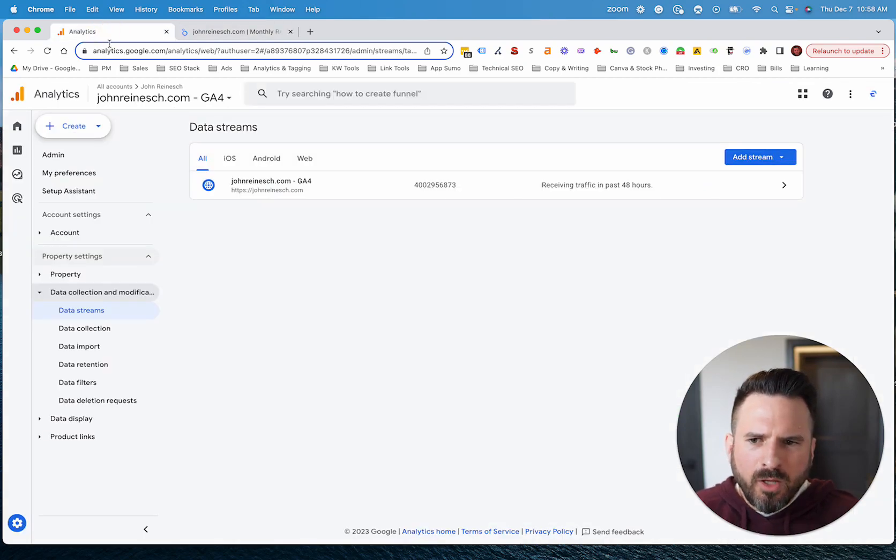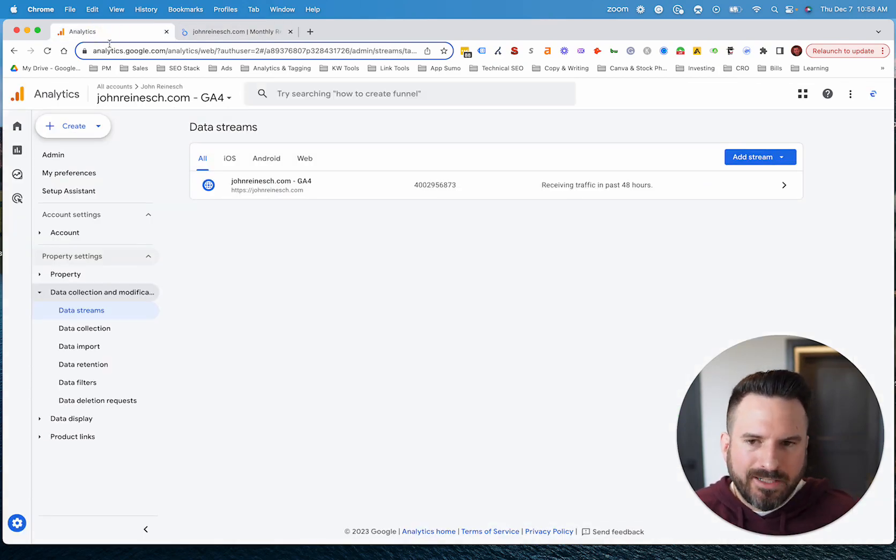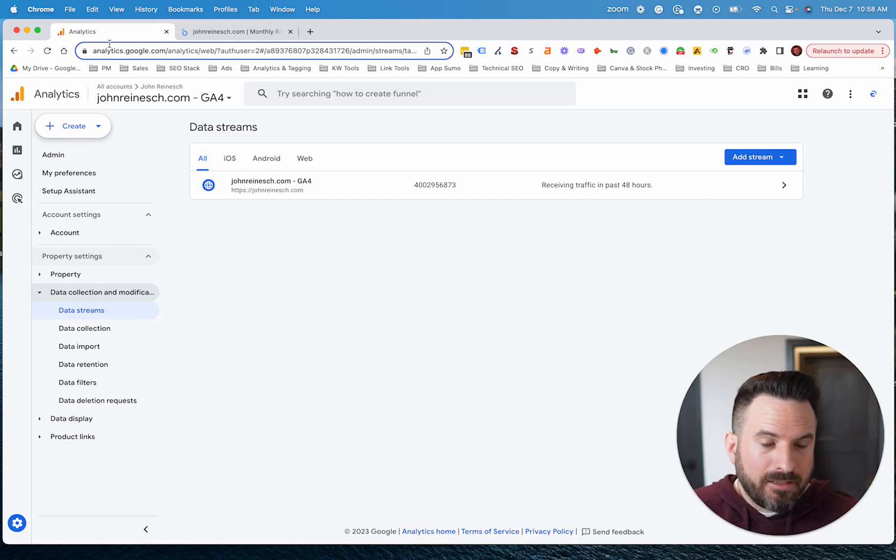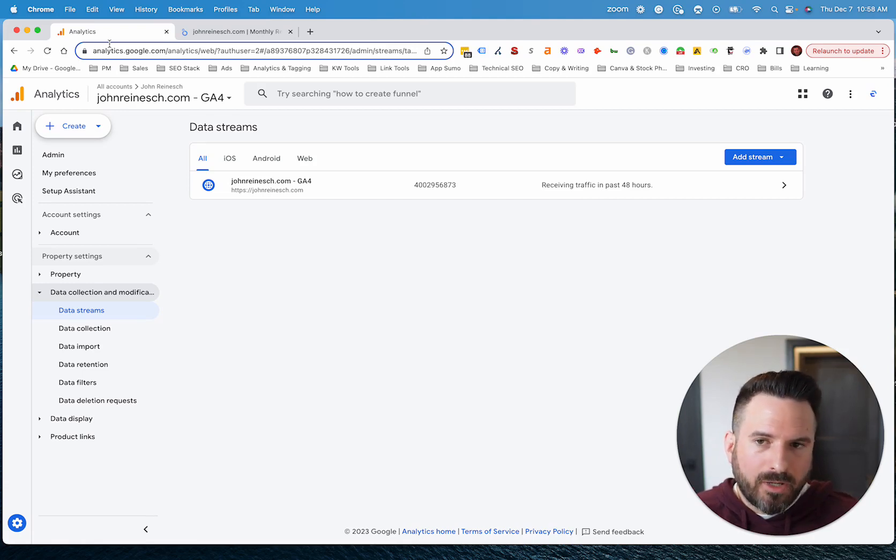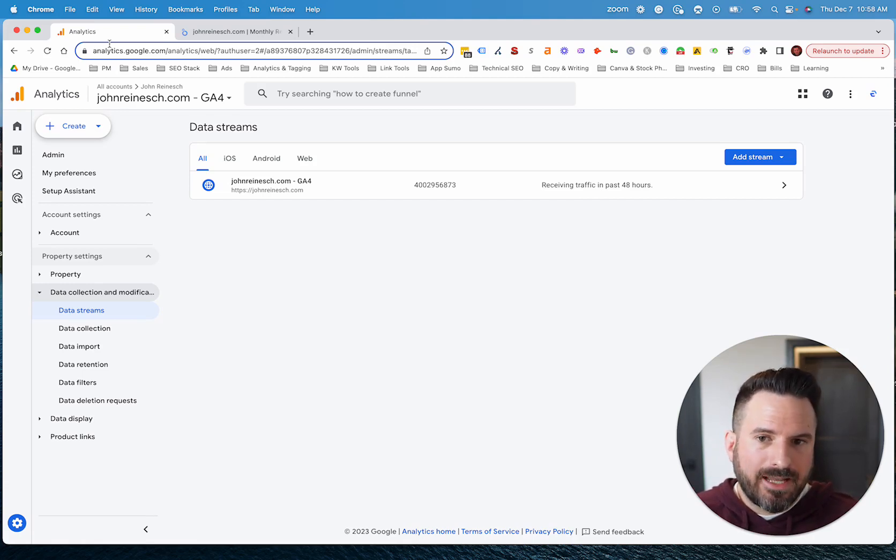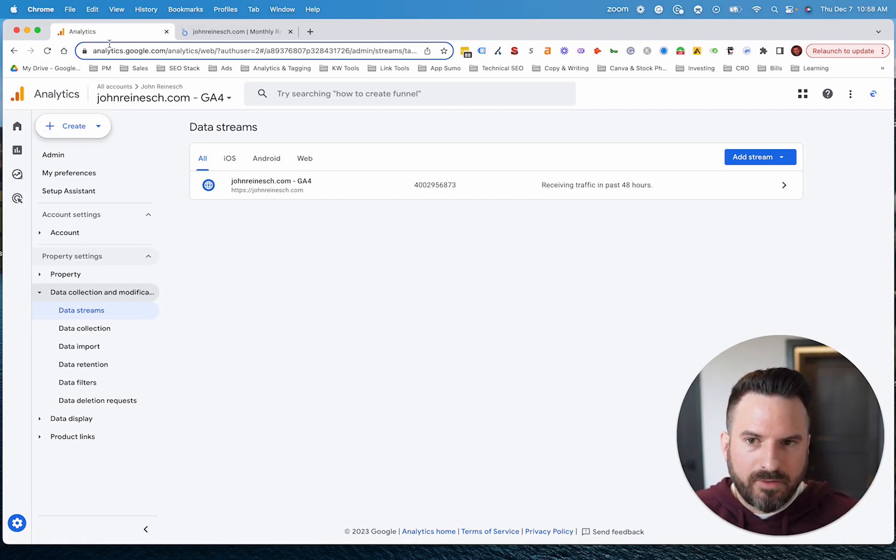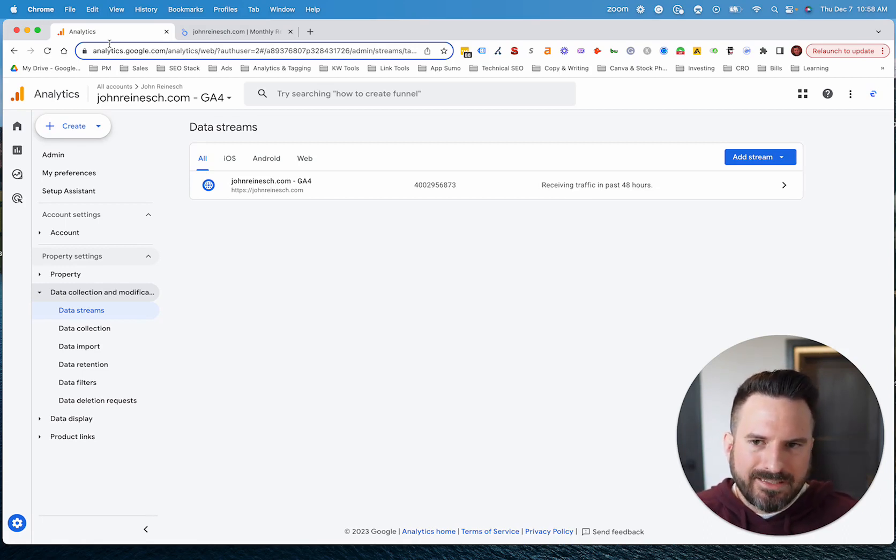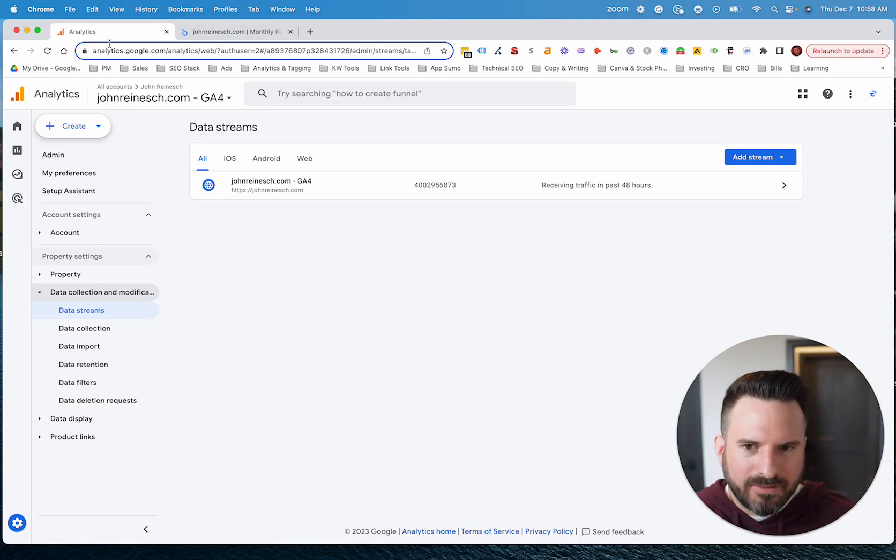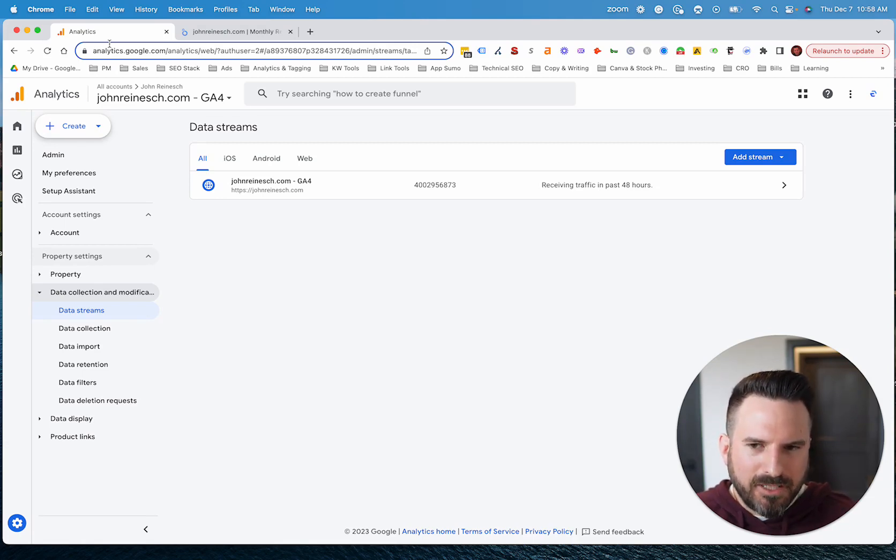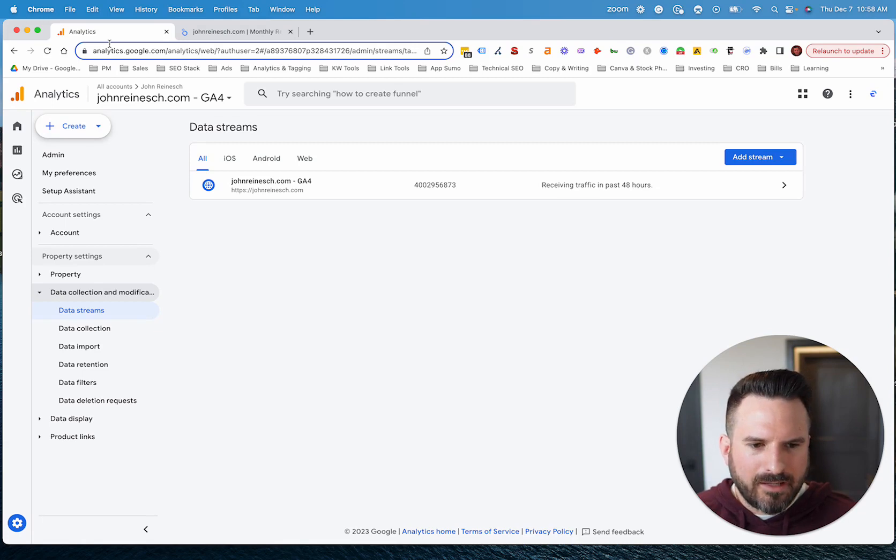So really with the changes to bounce rate again, in my opinion, I like the change. I think it's a more accurate way to gauge what we're really trying to get to, which is are people not finding what they are looking for when they visit my website versus did they just not complete another event, where sometimes you're factoring in people as a bounce when really they were engaged with your page.